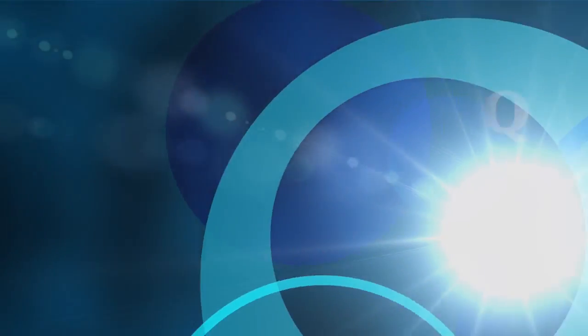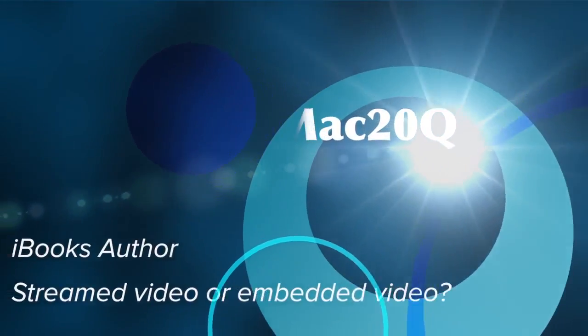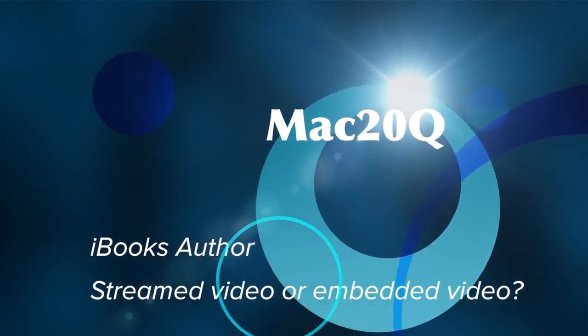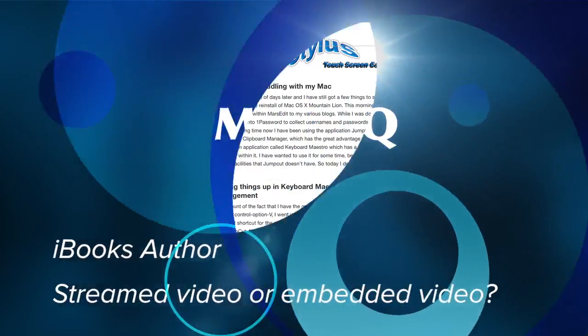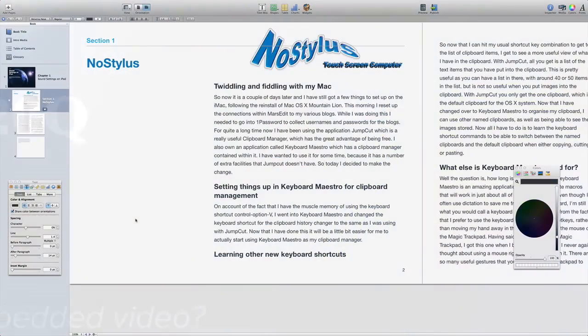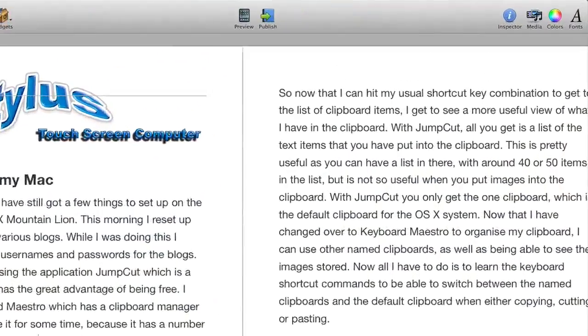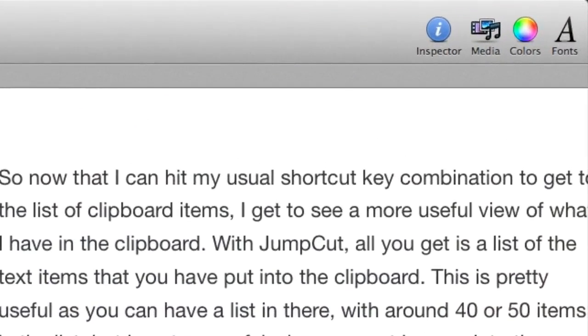Hello there, this is Dave Allen for Mac20 questions. Today we're going to have a look at iBooks Author and see what we can do about putting movies in there. Well, there's a couple of different ways of doing it, so let's get started.